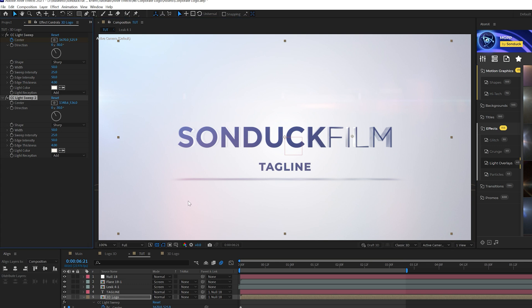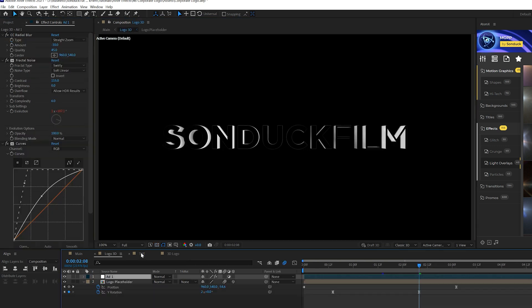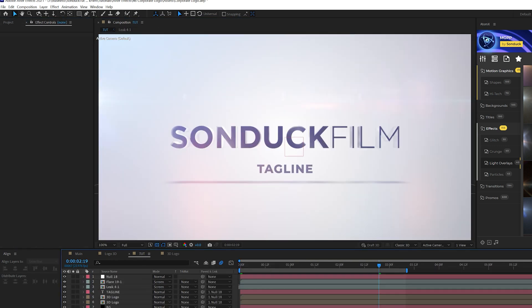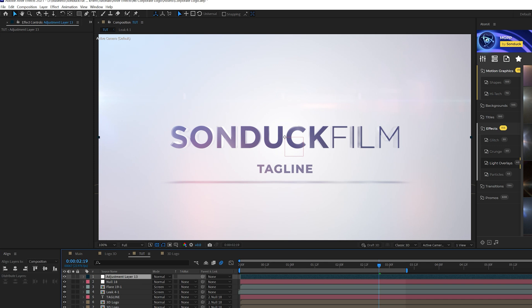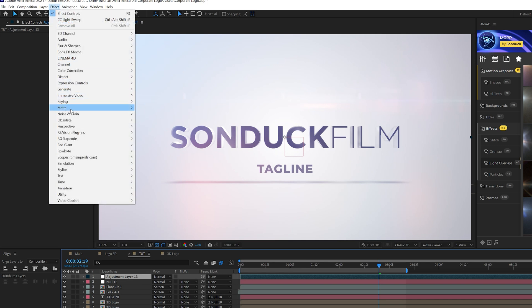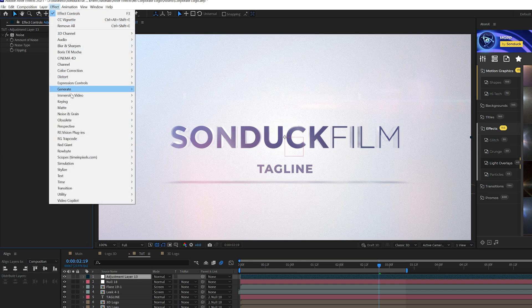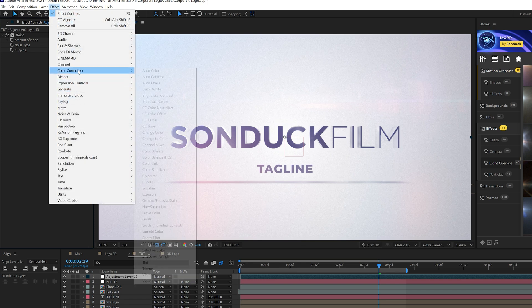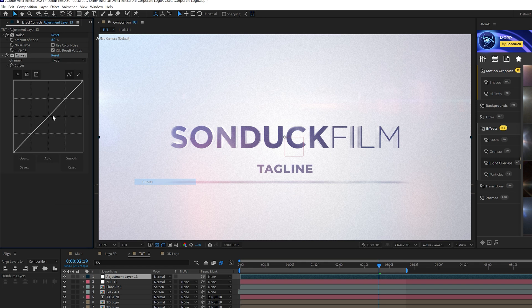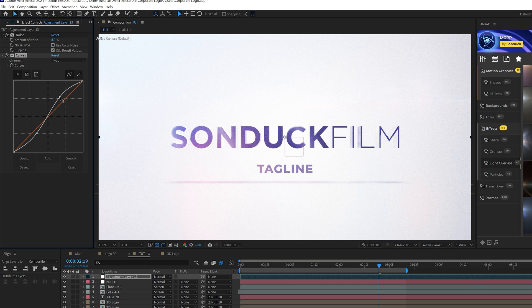Next up let's create another adjustment layer and let's go to effect and we'll grab the noise and grain, just add a little bit of noise to this, add maybe 8%, uncheck use color noise and let's go to effect, color correction and let's grab curves and let's just create somewhat of an S curve here to darken out and brighten up the scene.